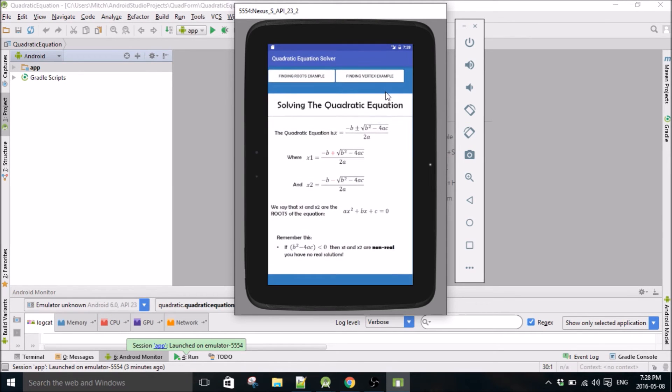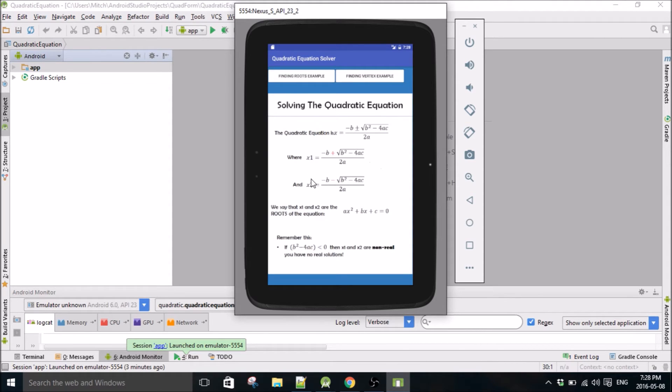You can also look at a couple examples here. So if you want to review some notes on solving the quadratic equation, it tells you how to do it here, how to get x1, how to get x2.